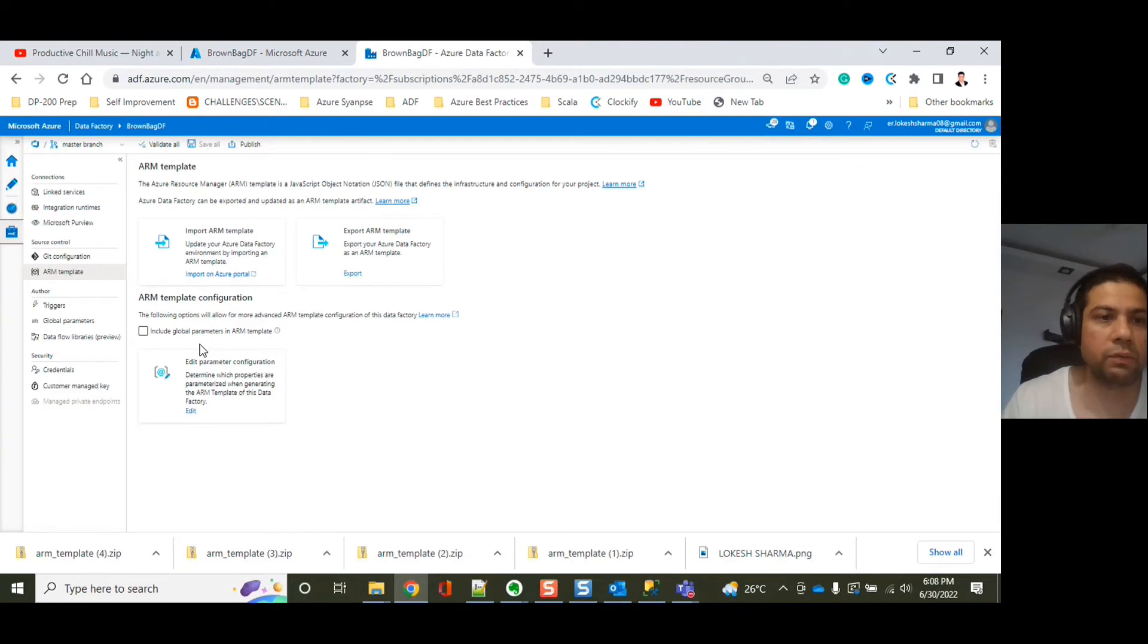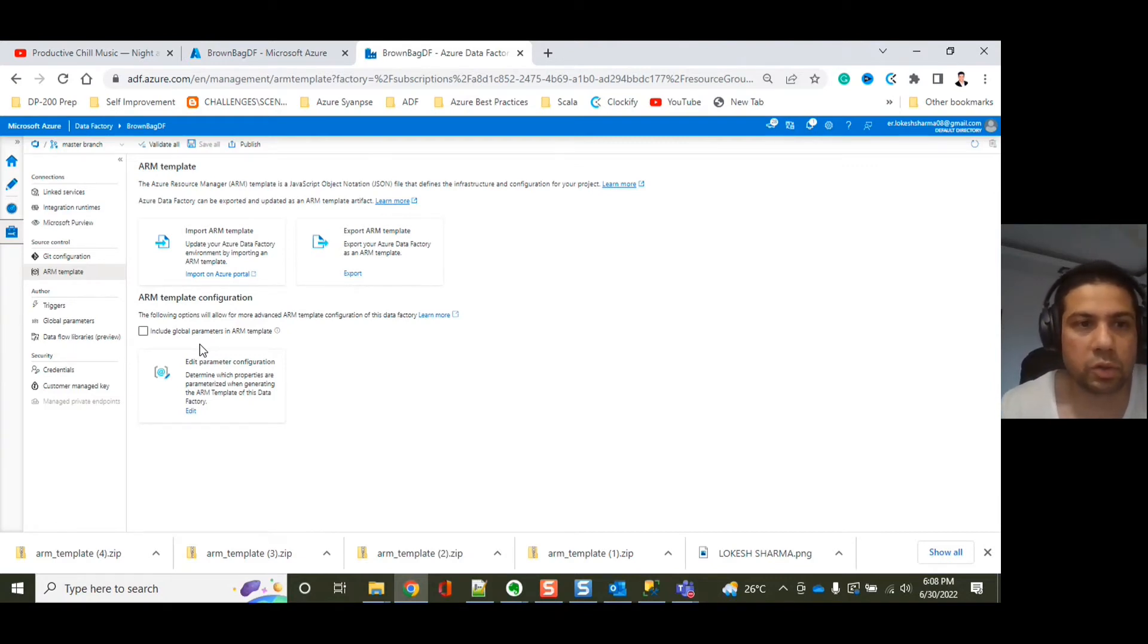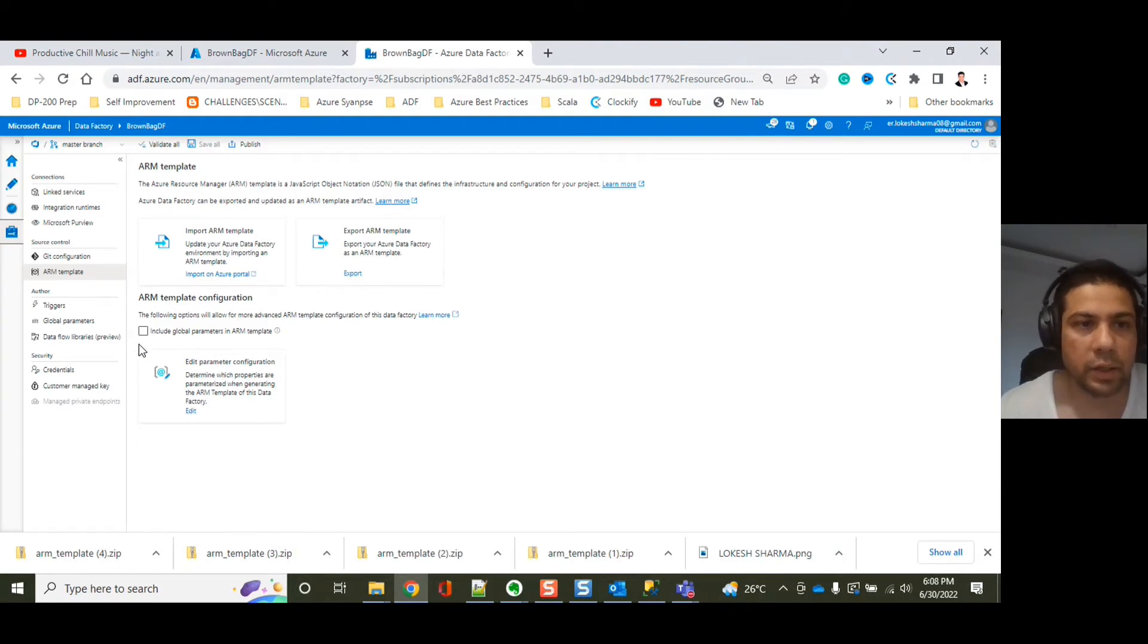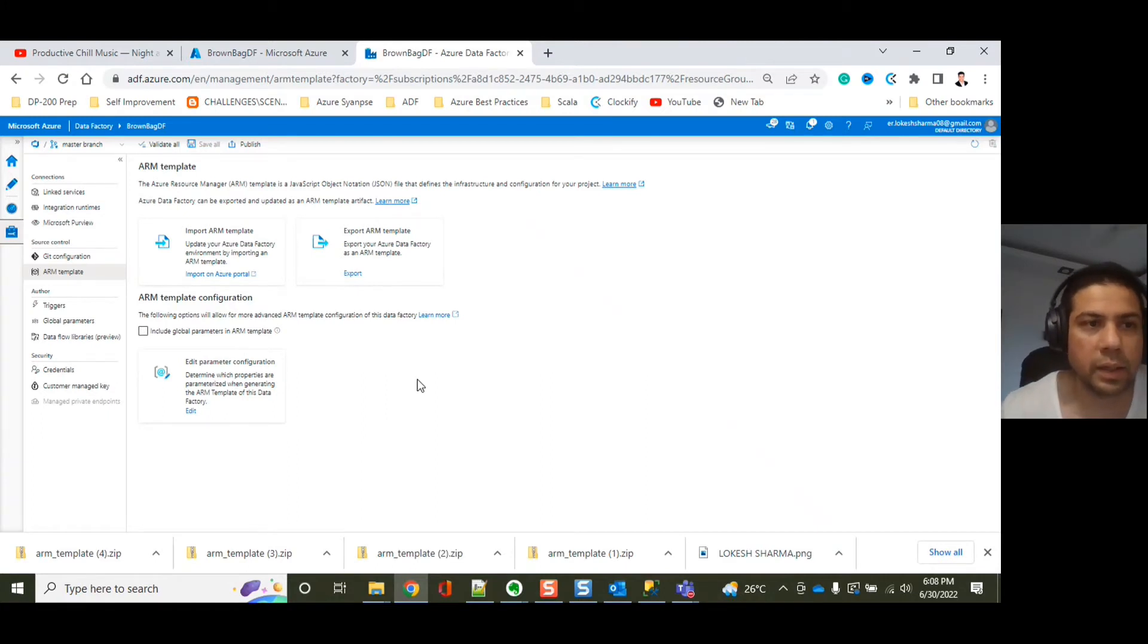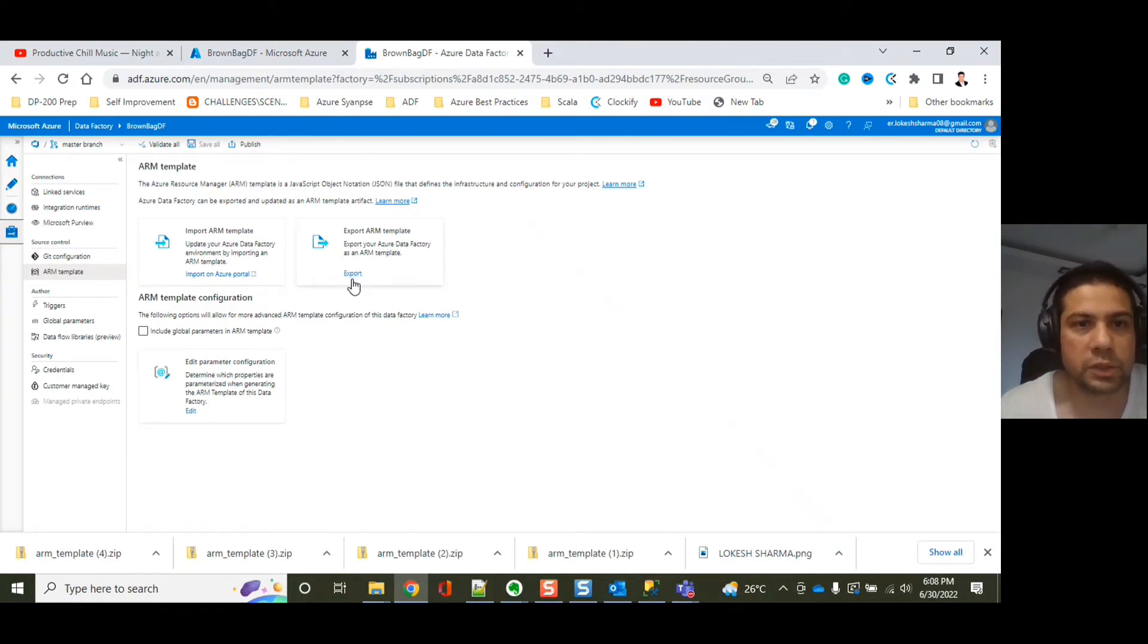even if you have global parameters, if you want them to be configurable through the parameter file, ARM template parameter file, you can just check this checkbox and that can work for you. So now let's first of all export the ARM template.